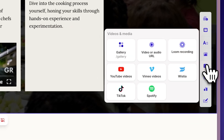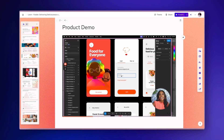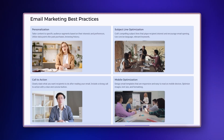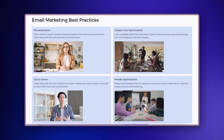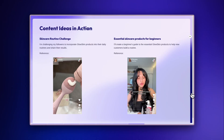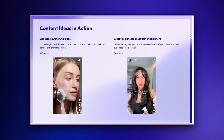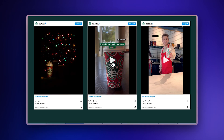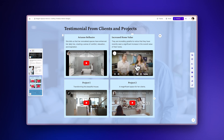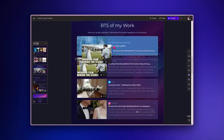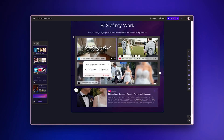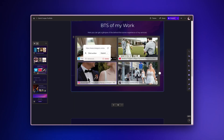With Gamma, you can create stunning presentations, documents, and websites with AI in minutes. Today we'll show how to make your Gammas even more engaging by incorporating playable videos from various platforms and share some tips to make your content stand out. Let's get started.